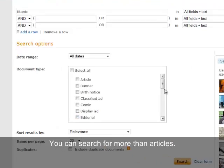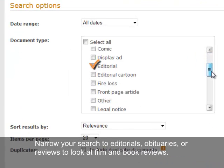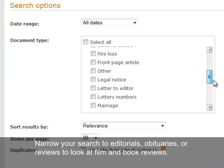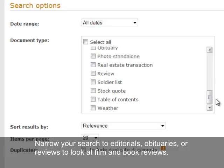You can search for more than just articles. Narrow your search to editorials, obituaries, or reviews to look at film and book reviews.